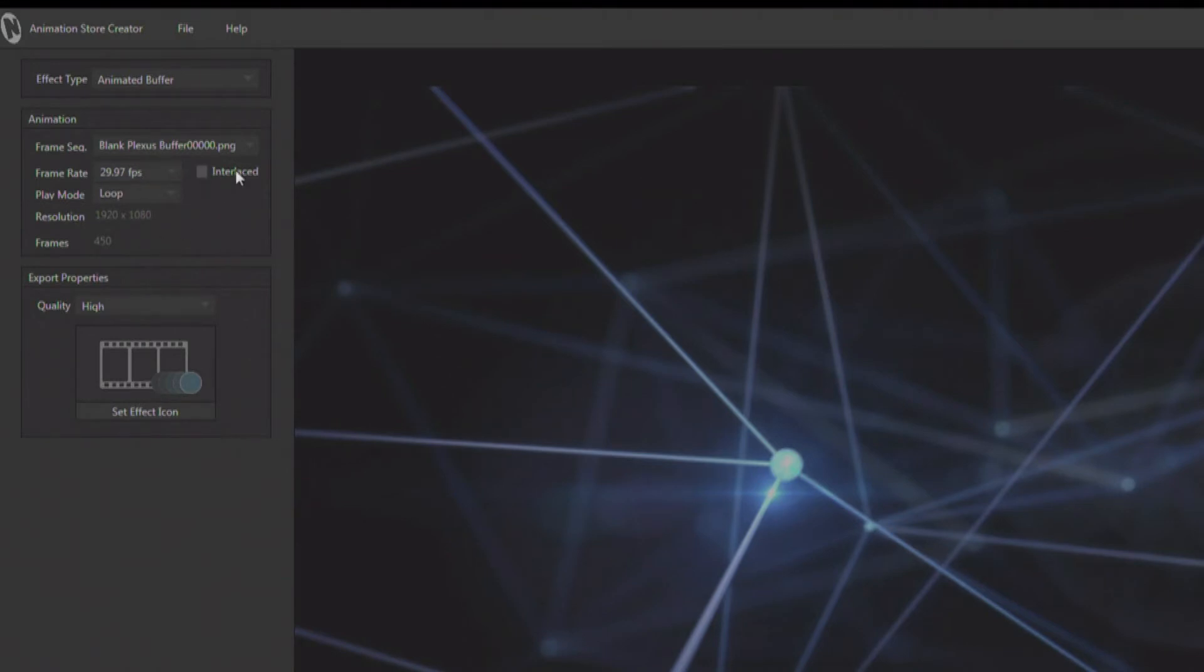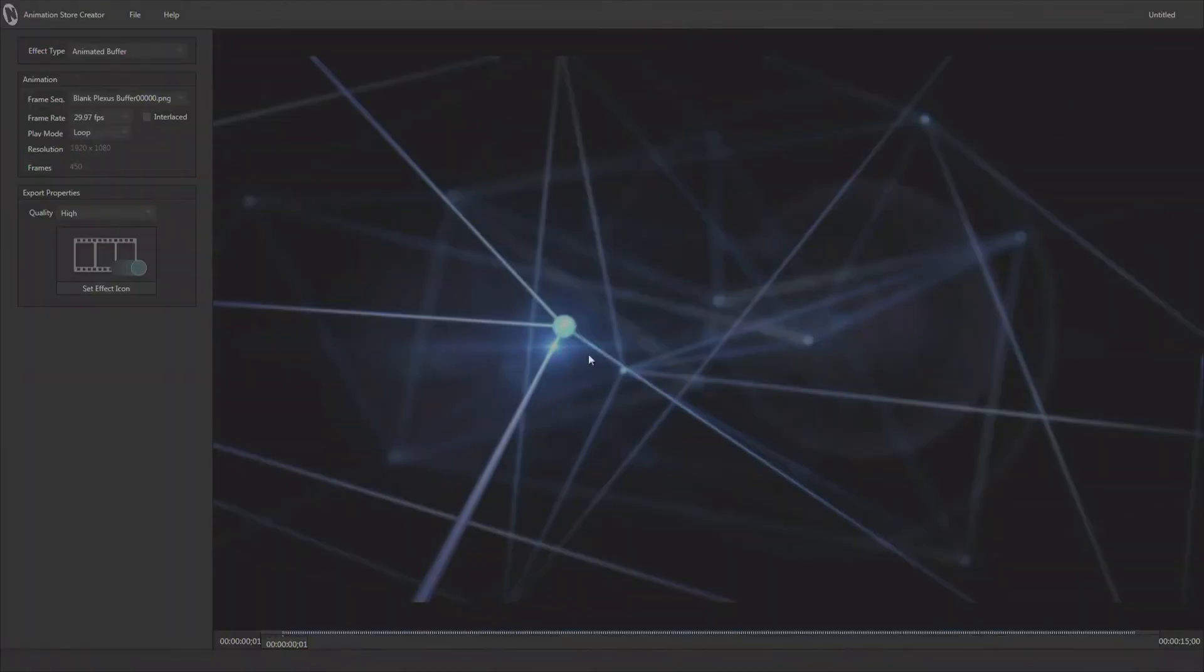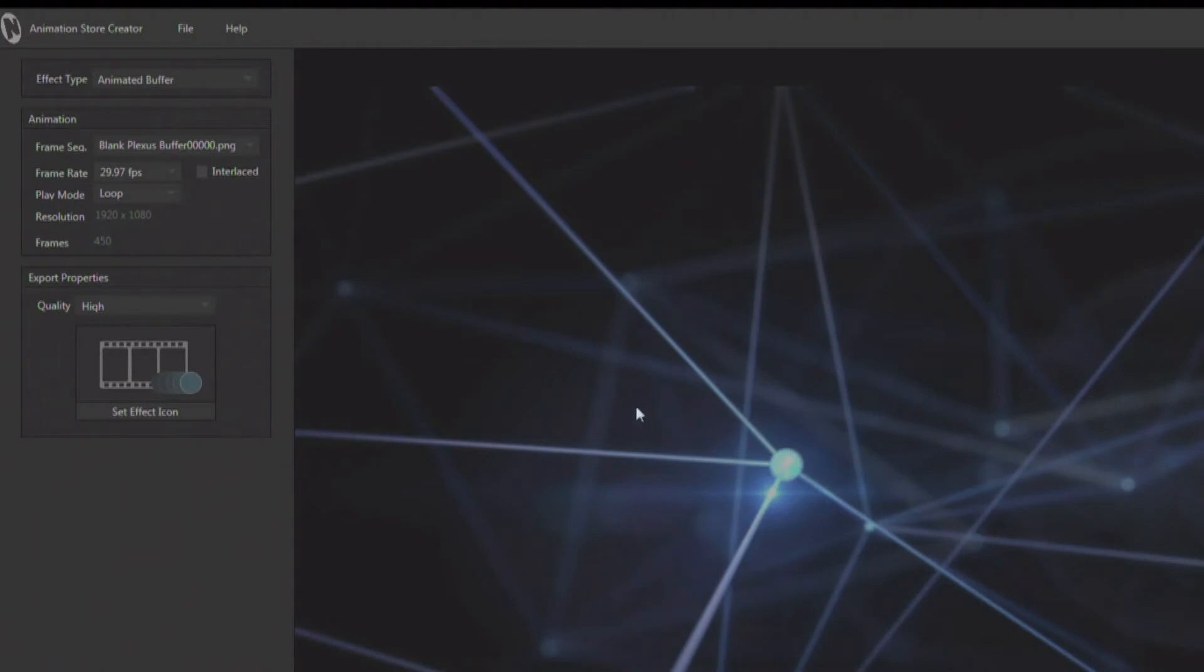This is not interlaced content. If it was, I can turn this on and you would actually see in the preview if it was interlaced and wasn't going to render properly. You would see the fields, and just by turning that button on it cleans it up right in the preview so you know it's correct.